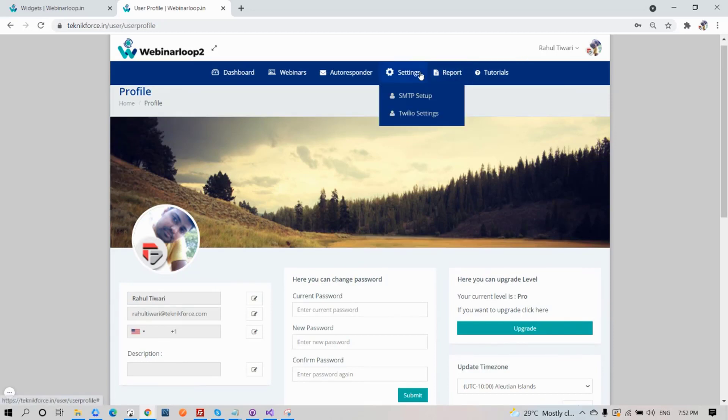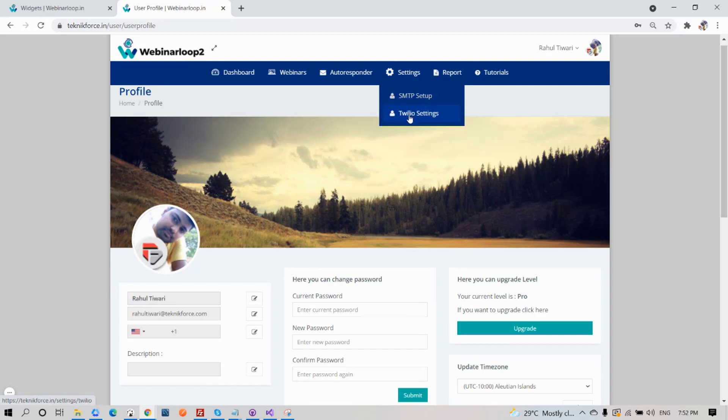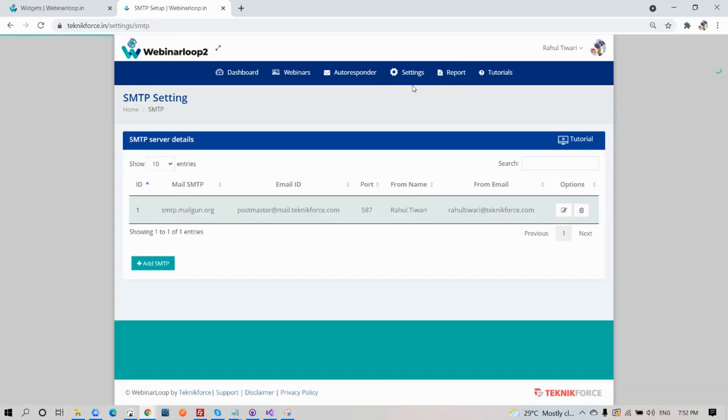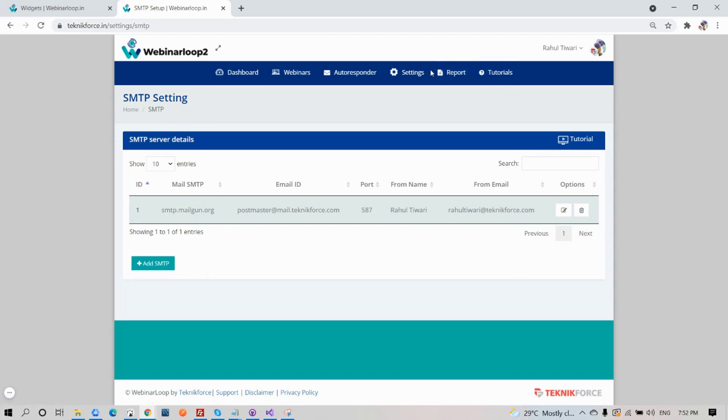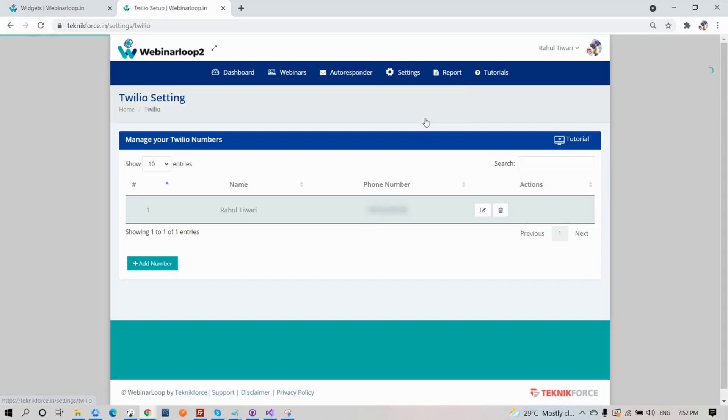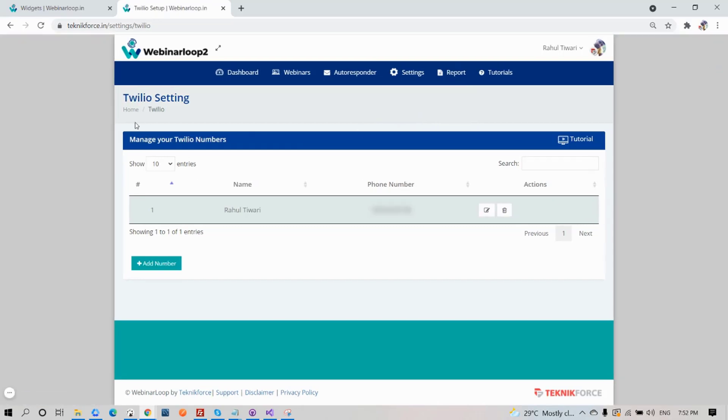If we go to Settings, you have the option to set up your SMTP or your Twilio. SMTP is for your email, and Twilio is for your phone number. Let's click on SMTP. You will see all your SMTP server details. If you want to add more, just click on Add SMTP button. On Twilio, here is where you can manage your Twilio numbers. If you want to add more, just click on the Add Number button.